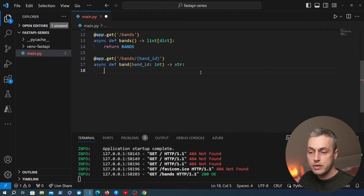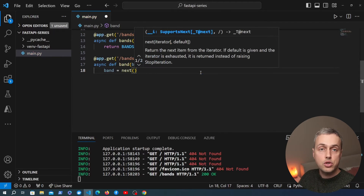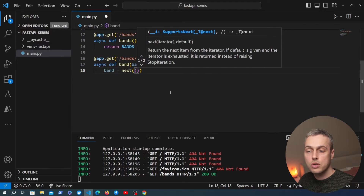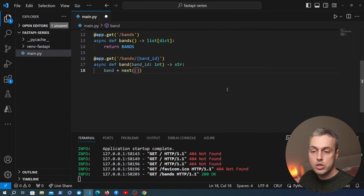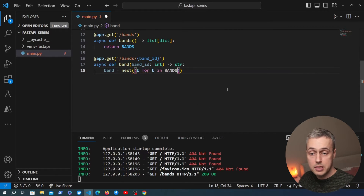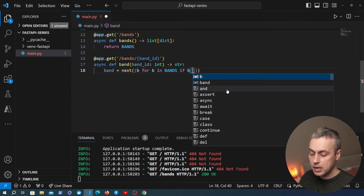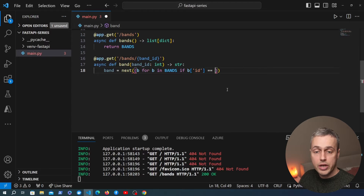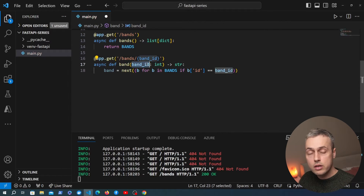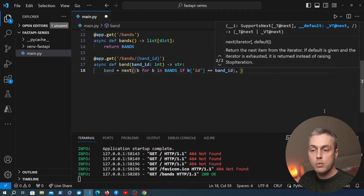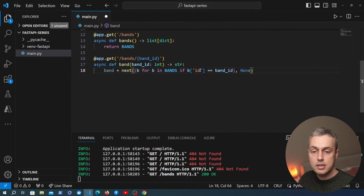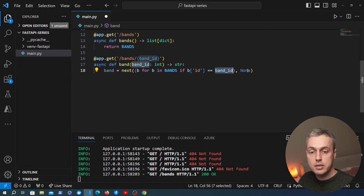To search through the list, we create a variable called band and use Python's built-in next function. It takes two arguments: first, a generator expression that iterates through the bands list looking for a band where the ID equals the band_id from the URL; and second, a default value returned if no match is found — we'll use None. So if no band's ID matches what's in the URL, band defaults to None.